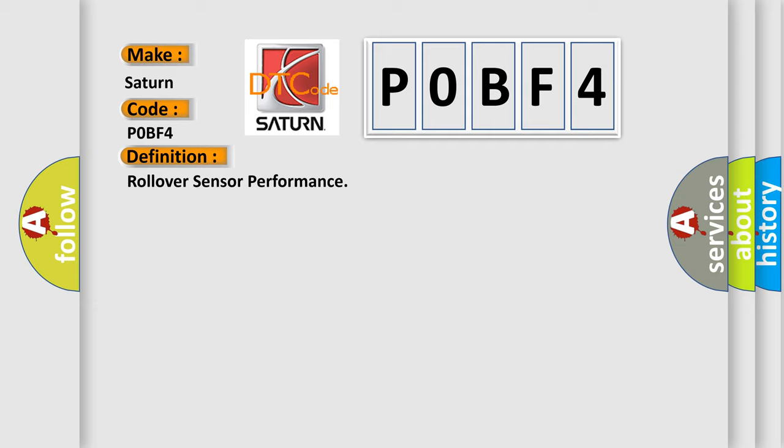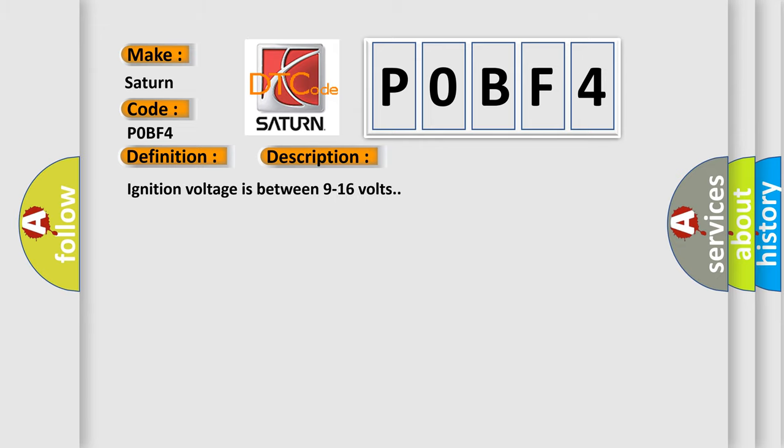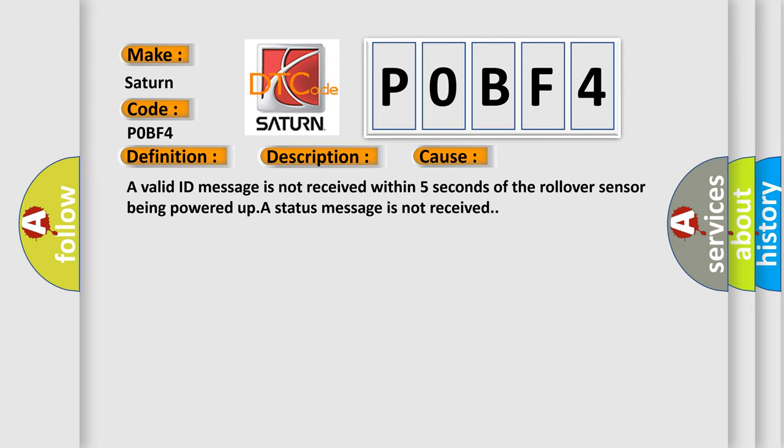And now this is a short description of this DTC code. Ignition voltage is between 9 to 16 volts. This diagnostic error occurs most often in these cases: a valid ID message is not received within 5 seconds of the rollover sensor being powered up, or a status message is not received.